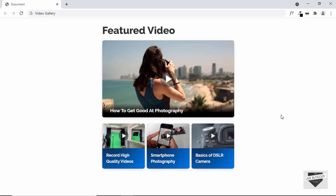Hi everybody, welcome to Live Blogger. In this video, I'll show you how to design this video gallery for your website using HTML, CSS and JavaScript.